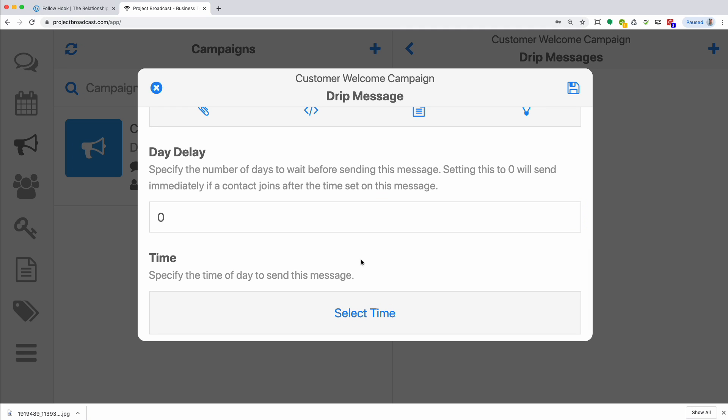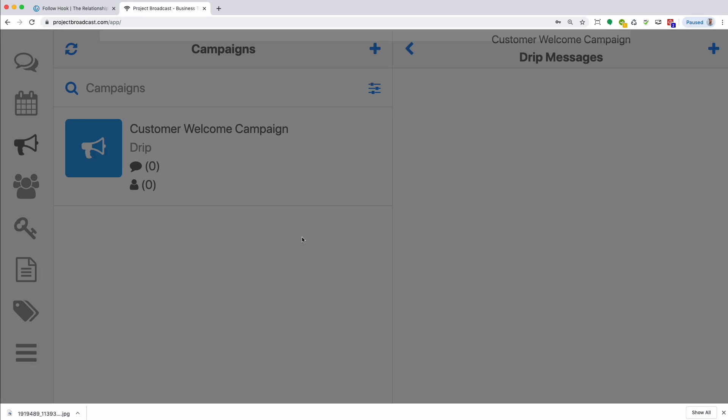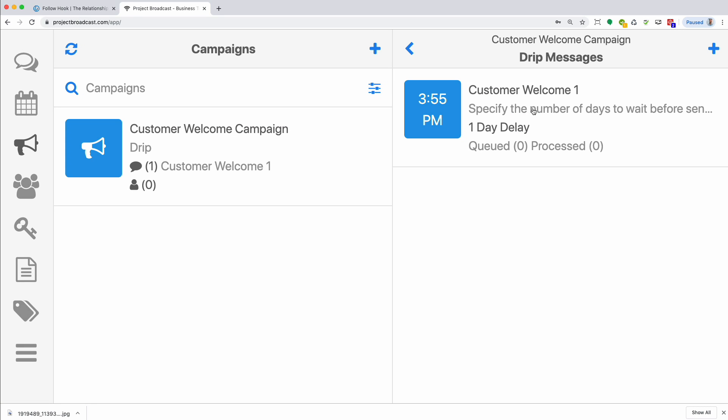If you leave this to zero, Project Broadcast will send it same day. If your time was, say, 1 p.m. to send the text message out and they joined at 10 p.m., it's going to send it to them immediately. If they join at 1 p.m. and the message is set to send out at 5 p.m., it'll wait till 5 p.m. to send it to them.